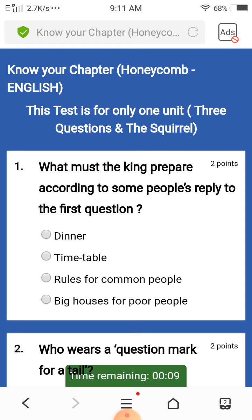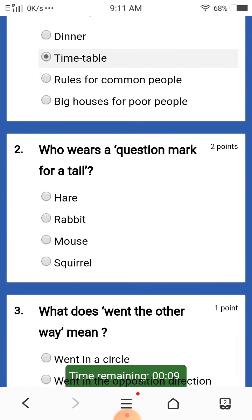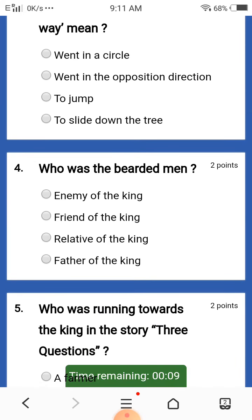Firstly, you have to go thoroughly through the questions. For example, the question is: what must the king prepare according to some people? The answer is timetable, so I will click on the timetable option. The first question will be over, then you will go to the second question and one by one complete all the questions.